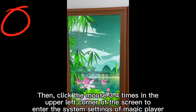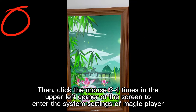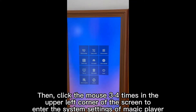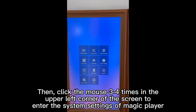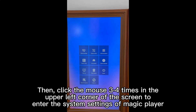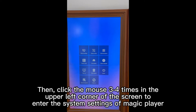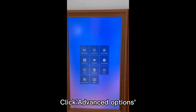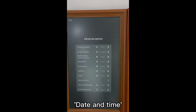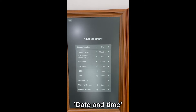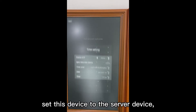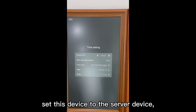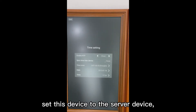Then click the mouse three or four times in the upper left corner of the screen to enter the system settings of Magic Player. Click Advanced Options, then Date and Time. Set this device to the server device.